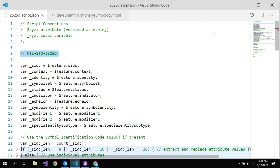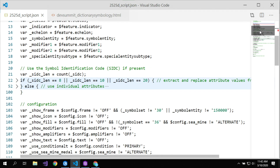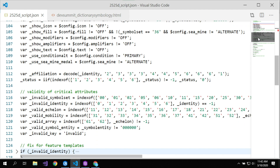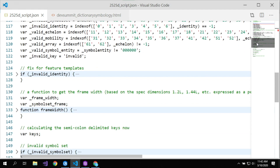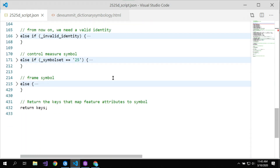Looking at the script for this style, first it evaluates the feature's data and looks at the configuration properties, goes through several conditional statements, and then returns a set of keys — those are the unique keys from the lookup table. That's all the renderer needs to piece together the final symbol drawn on the map.